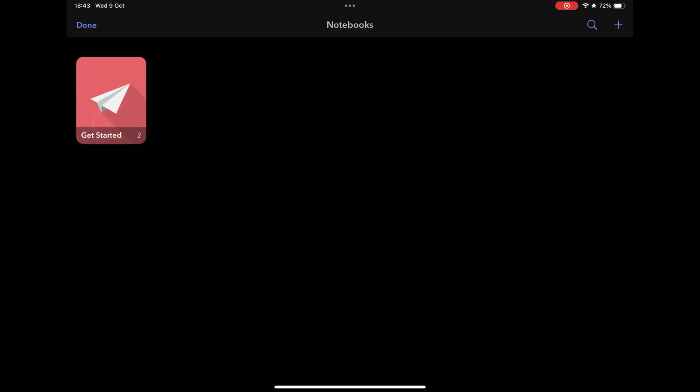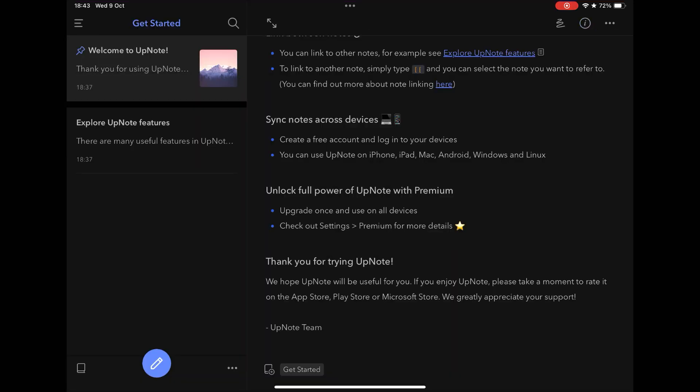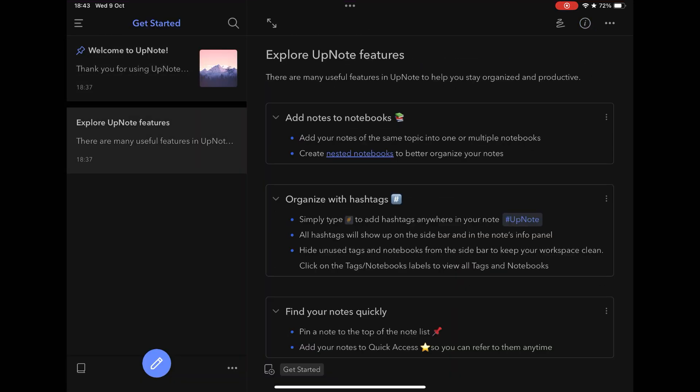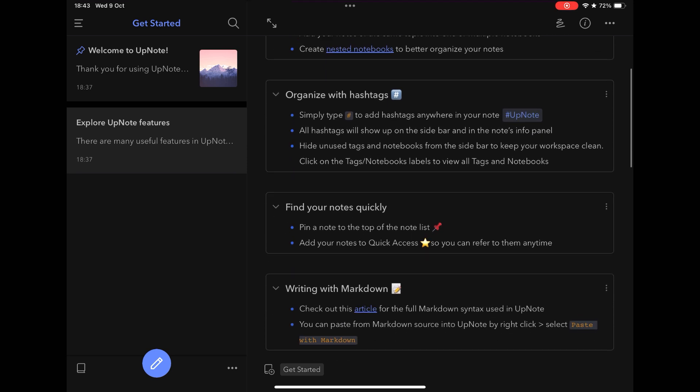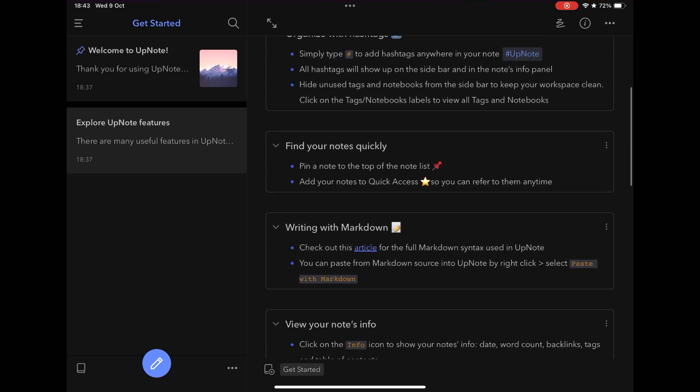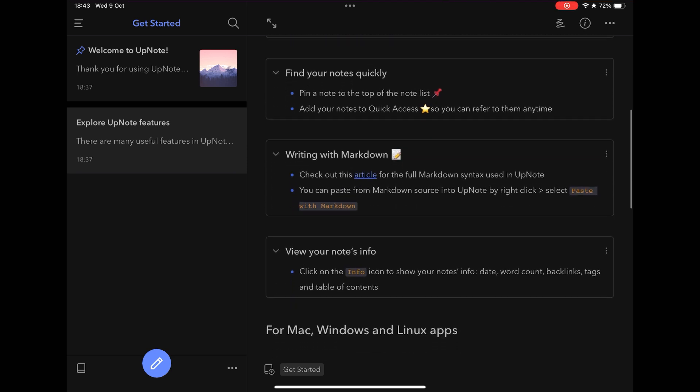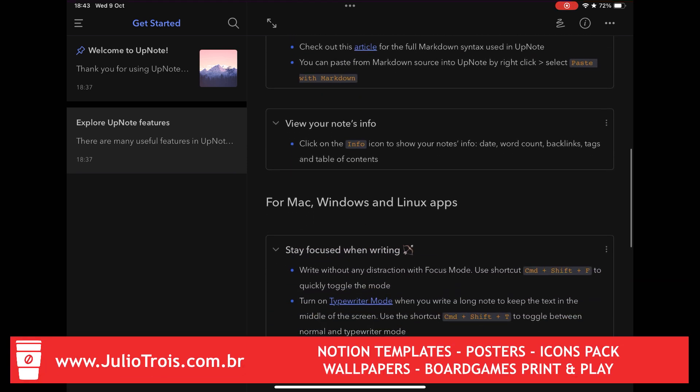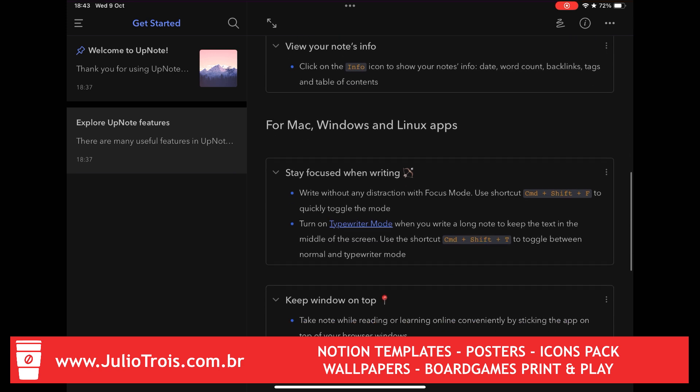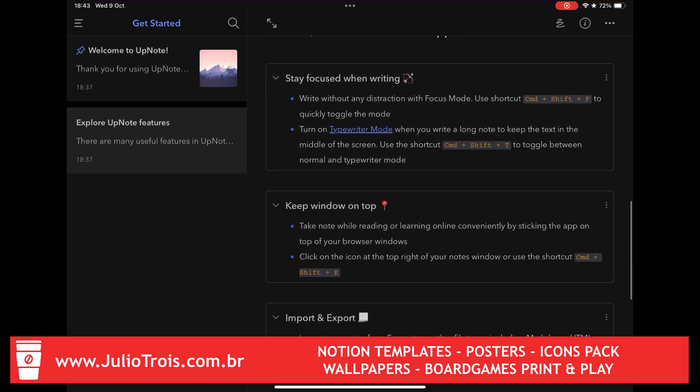If you like customization, UpNote is for you, because in addition to allowing you to include covers on your notes, such as notebooks, you can switch between several themes, in addition to the light and dark modes, basic nowadays.